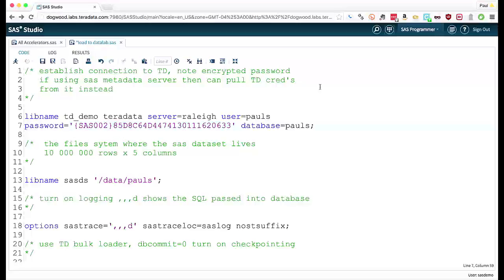SAS access engines are very powerful native data access technology. The SAS access to Teradata engine is the critical component that will enable the in-database execution of SAS procedures that we're going to see today.